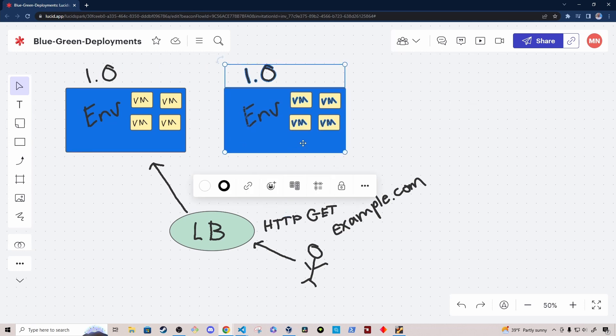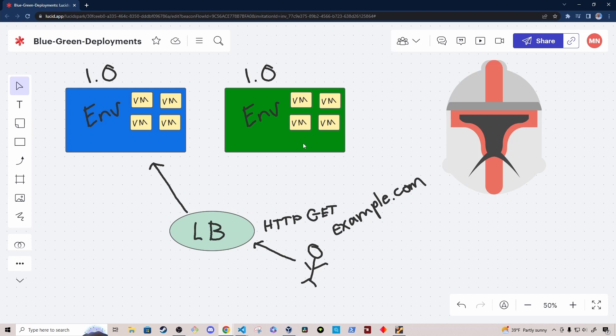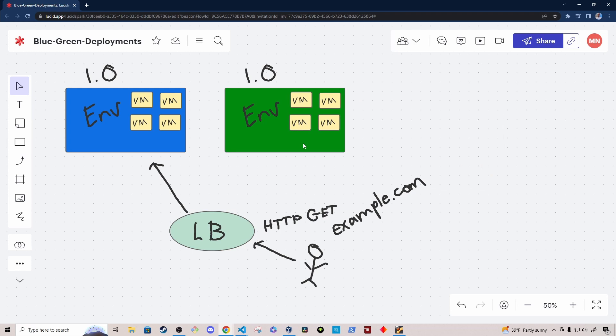I'm going to change the color of this cloned environment to green. This cloned green environment should be exactly the same — it should be identical to the blue environment, except that it's running on different infrastructure. It could be running on different bare-metal servers. Let's imagine that it's running in a different virtual machine cluster, and that virtual machine cluster also has a reverse proxy that is accepting requests and doing round-robin load balancing to your application hosted on each one of these virtual machines.